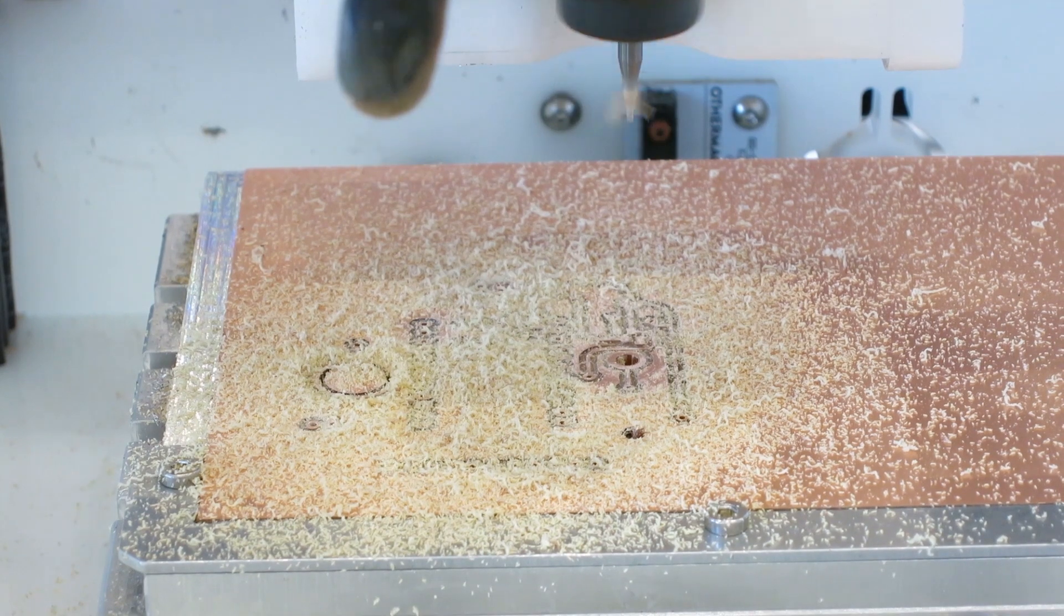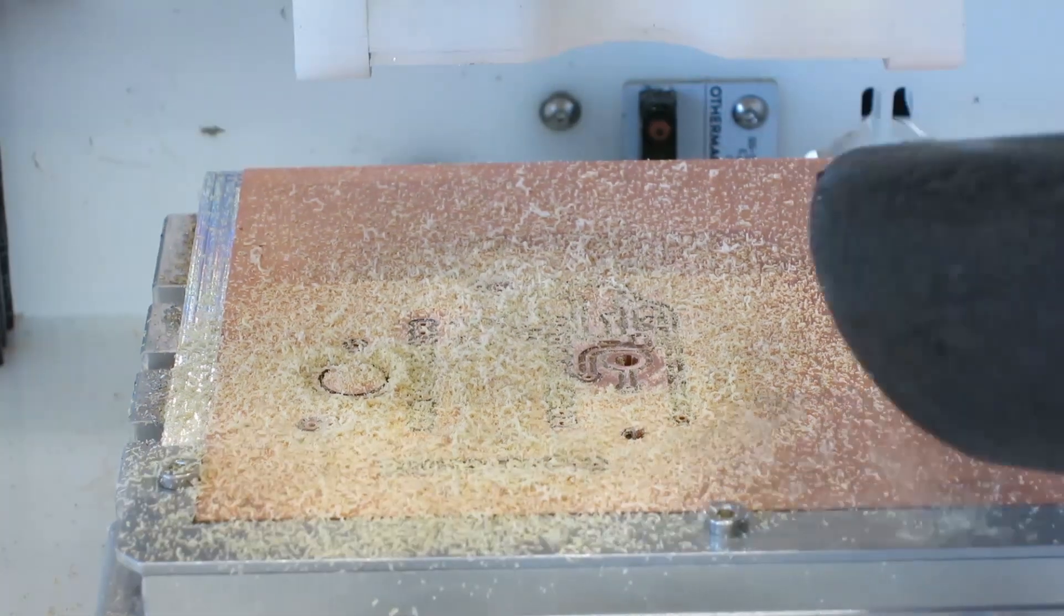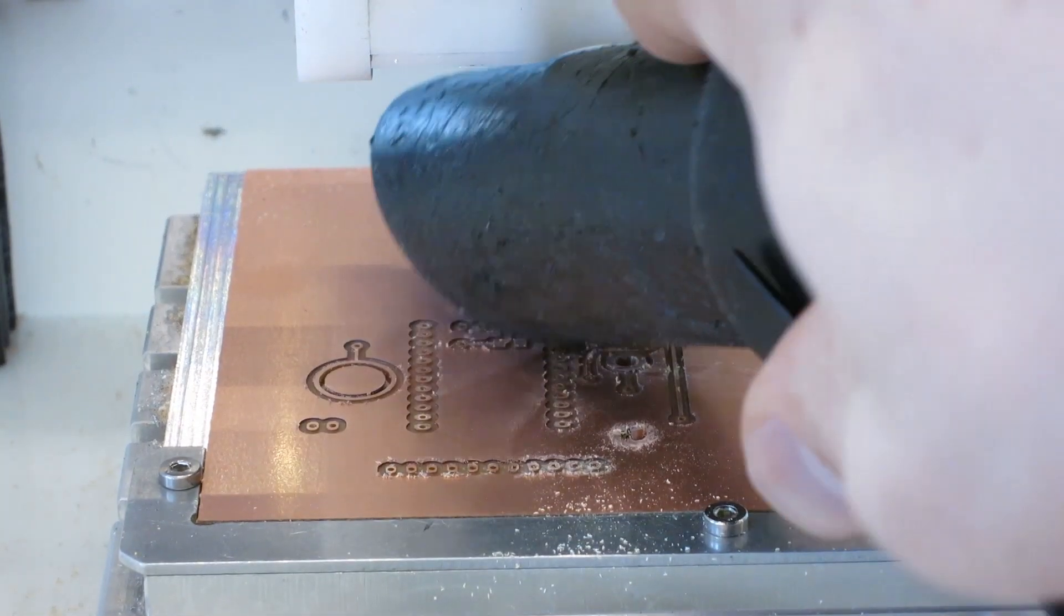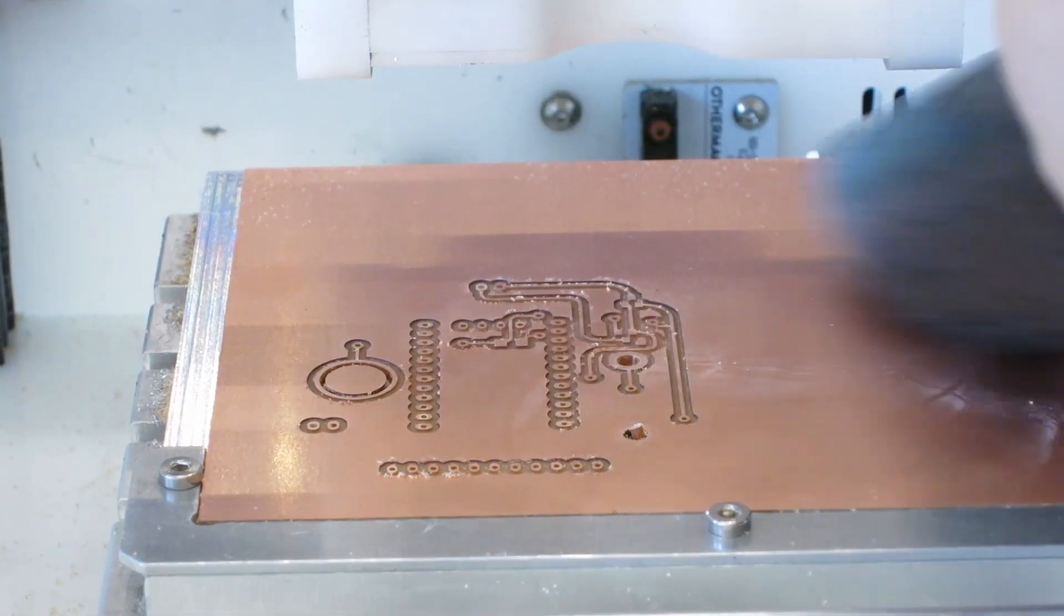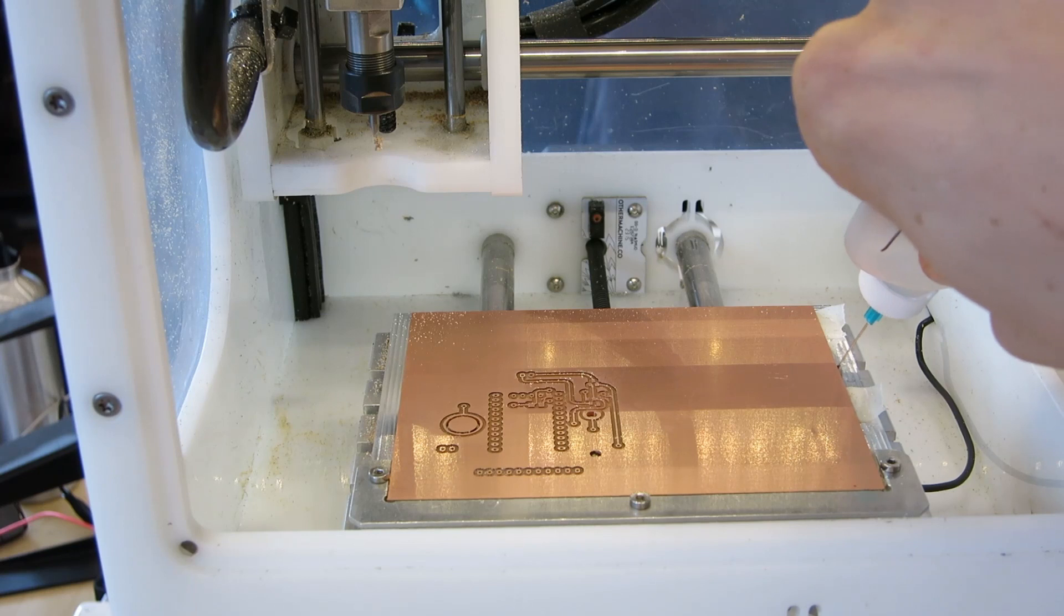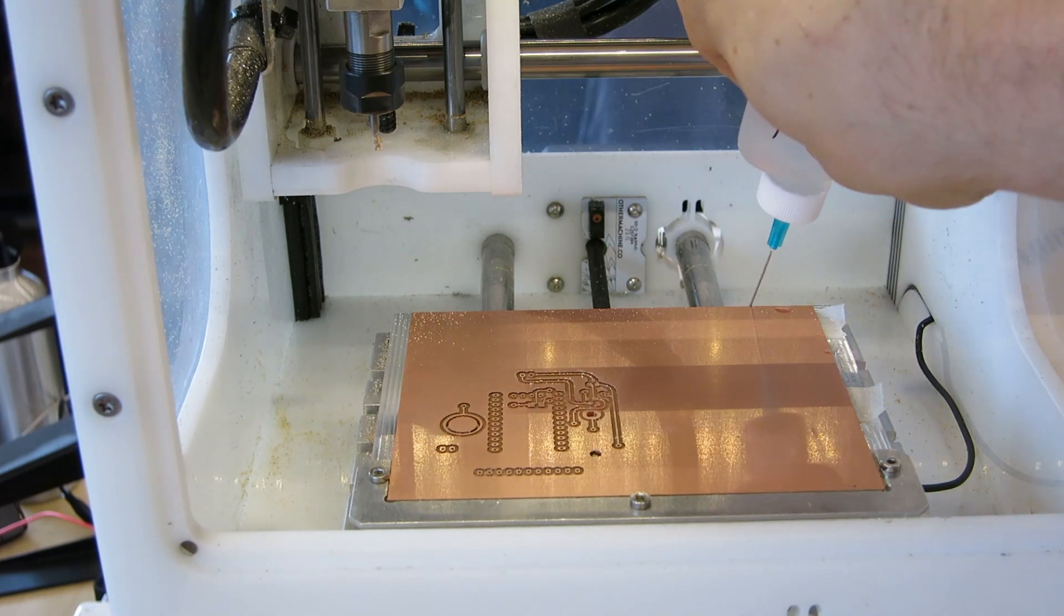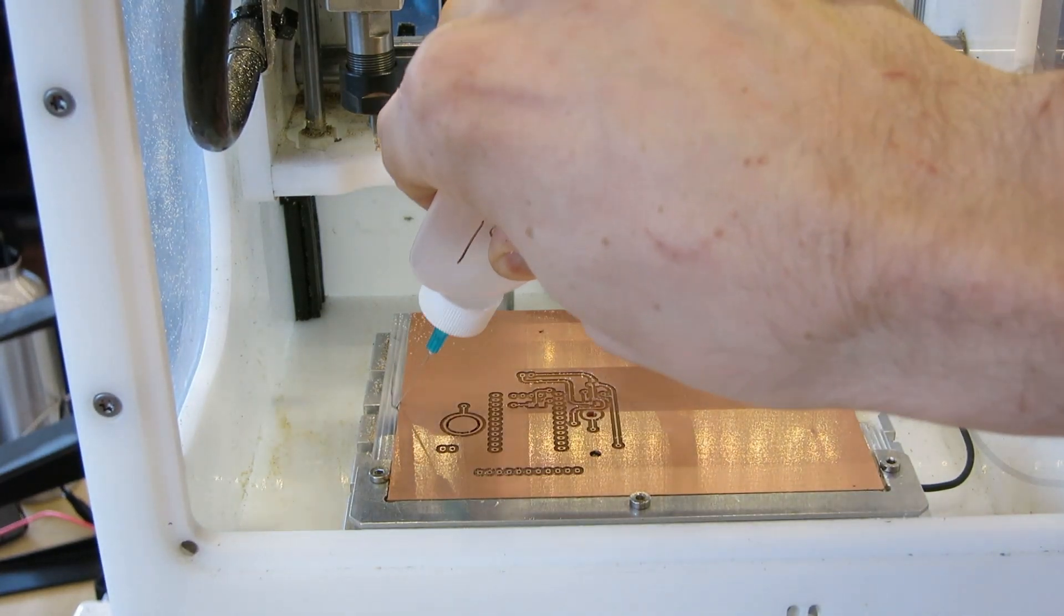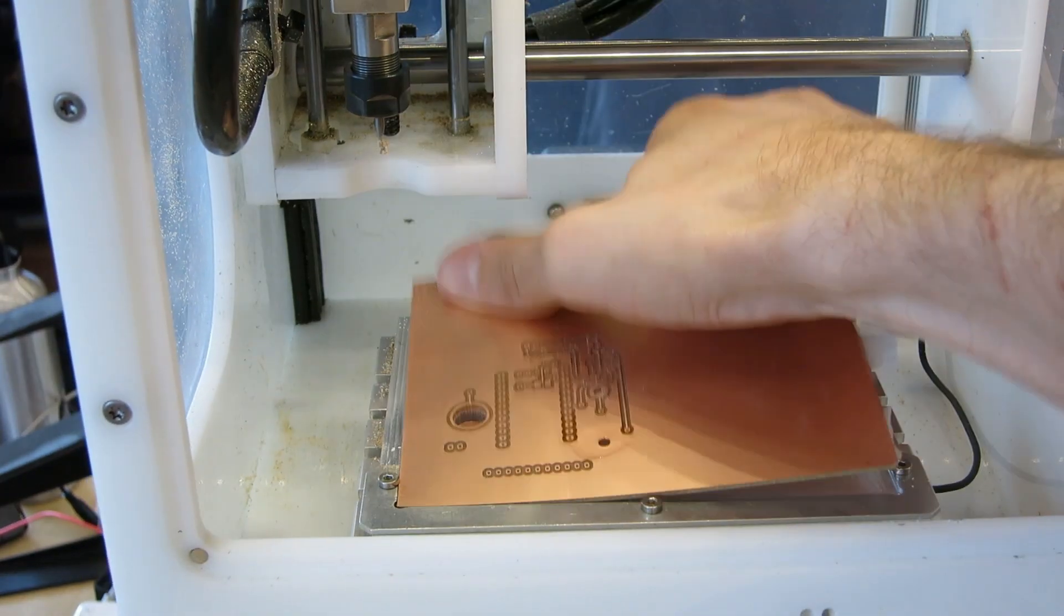When the top side is finished milling, clean the board by vacuuming away the chips. Remove the FR1 from the Othermill and peel off the tape. A little rubbing alcohol helps release the tape.